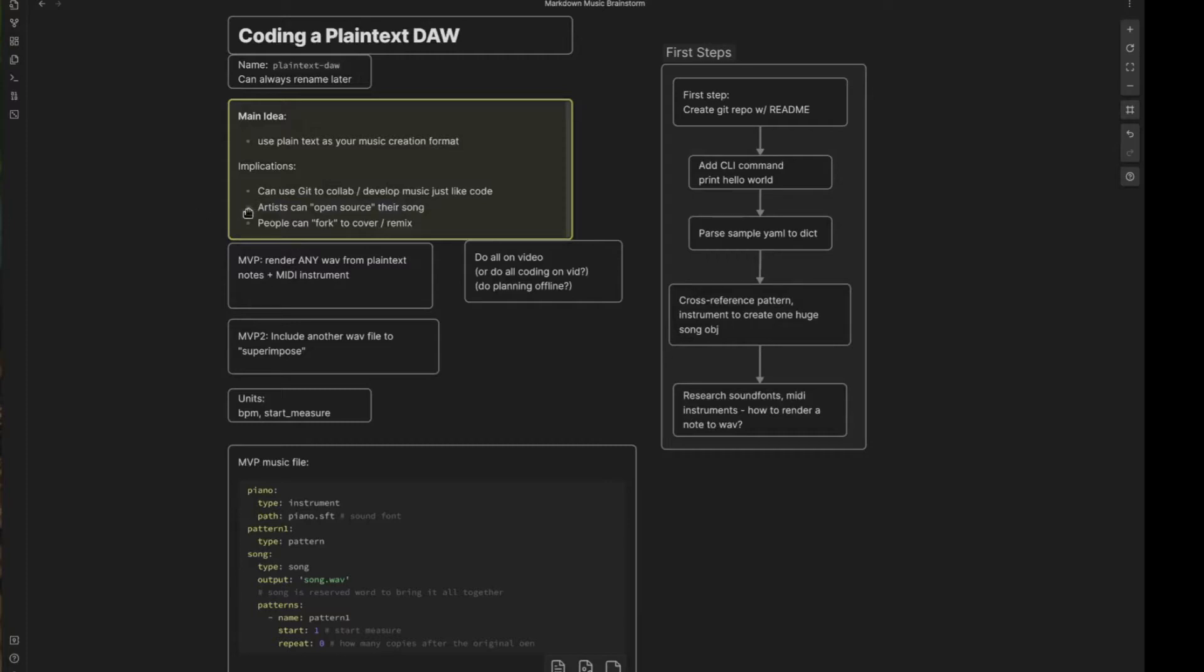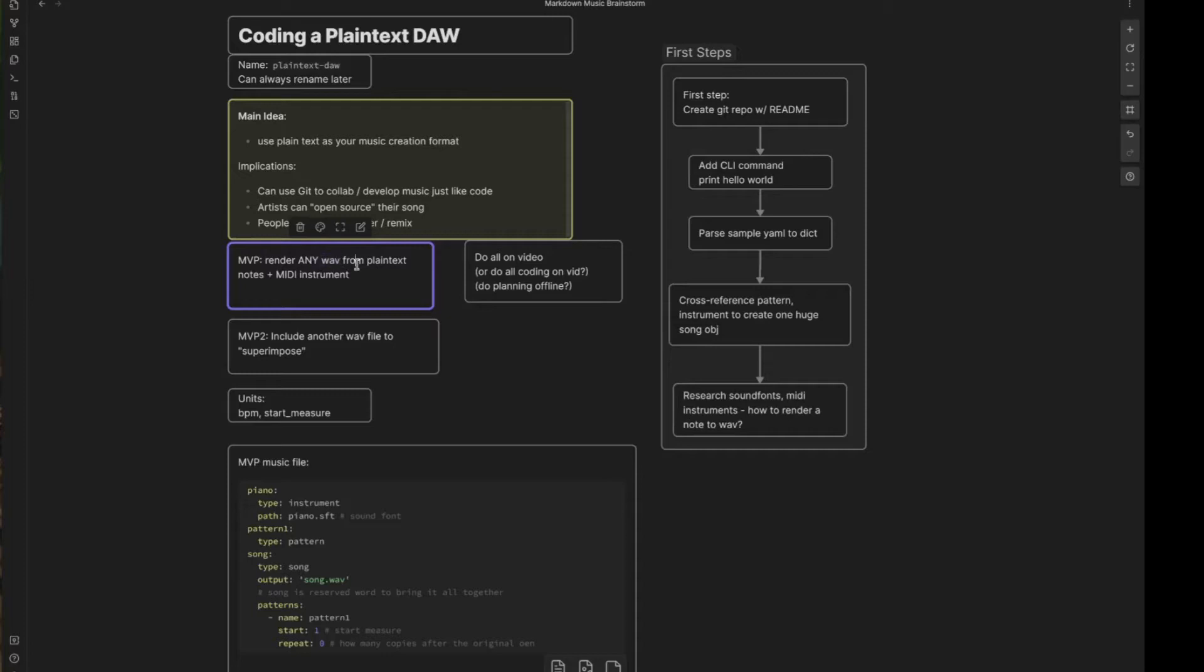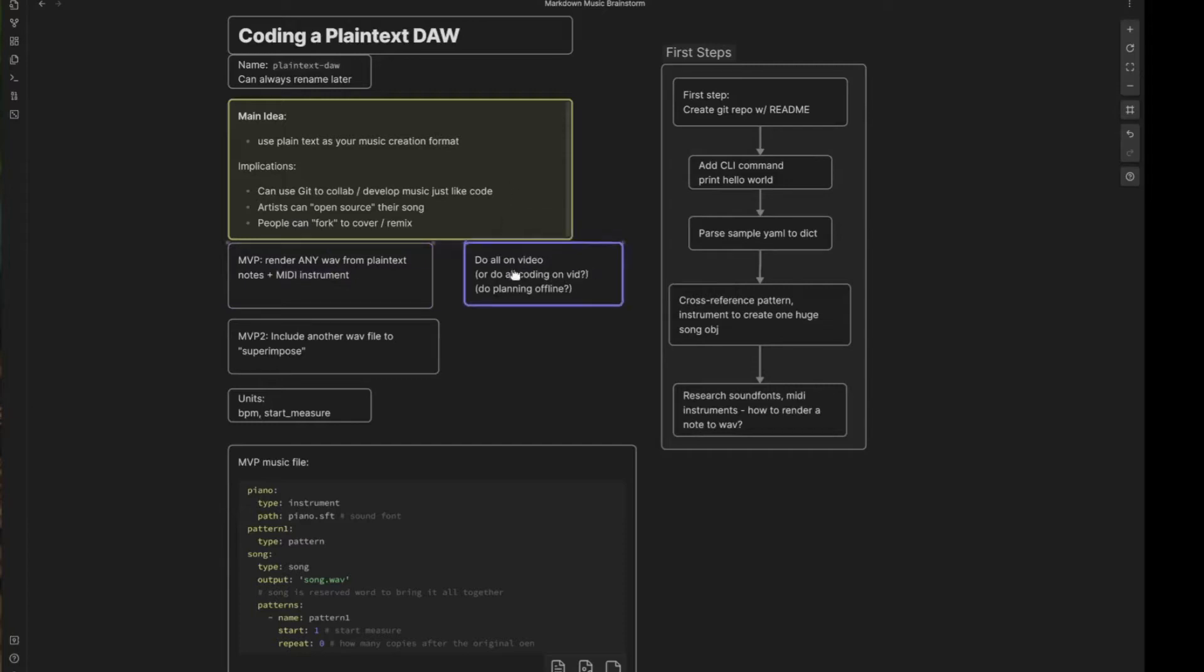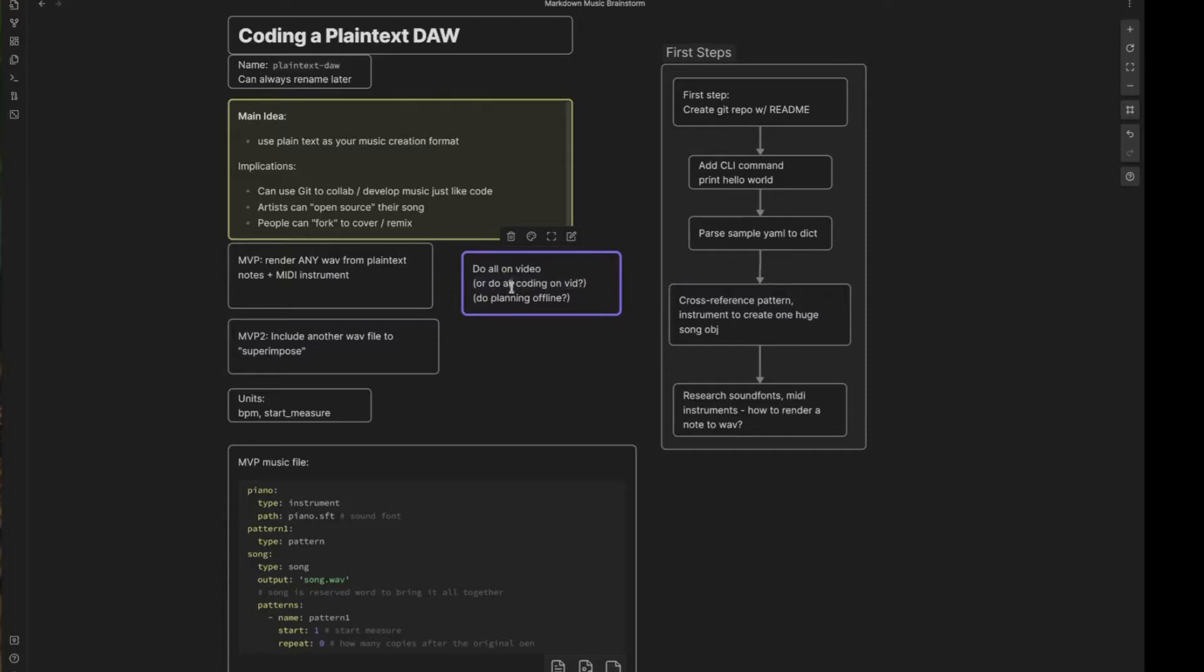So very exciting stuff. How do we get started? What does this look like at the very first cut? Well, for an MVP minimum viable product, I think we should try to render any wave. In other words, any sound file from a plain text configuration and a MIDI instrument. So we're not using any actual recordings. We're just using MIDI instruments and some kind of plain text configuration. And I'm thinking about trying to do this project all on video or maybe just doing the coding on video, do the planning offline and come up with a board like this and then talk through it and then do the coding. Not sure yet. Not sure if I have the oomph to push through doing that much recording, but we'll see.